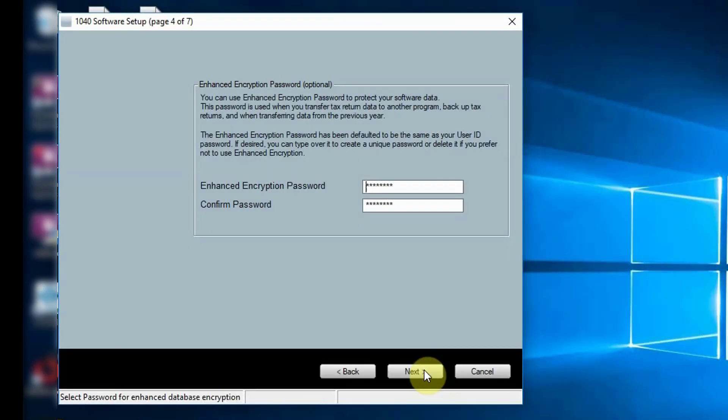The enhanced encryption password is optional and we recommend leaving the default password in place. Click Next to continue.